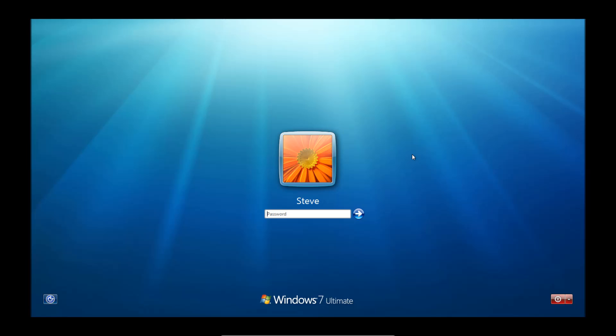Hi guys, in today's tutorial we are going to show you how to bypass the Windows 7 password, which will come in handy if you ever forget your password and are unable to log in.